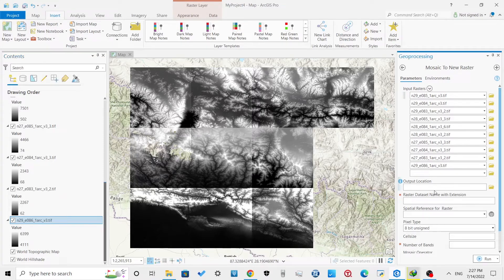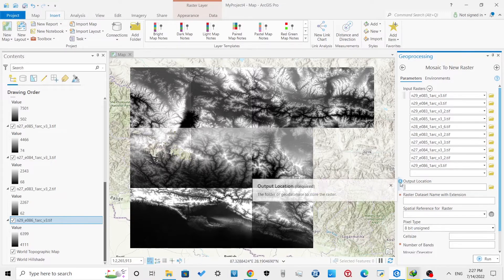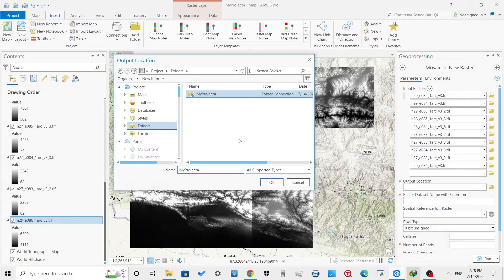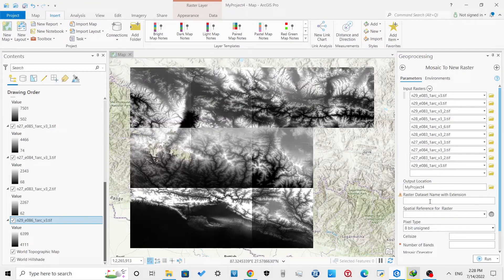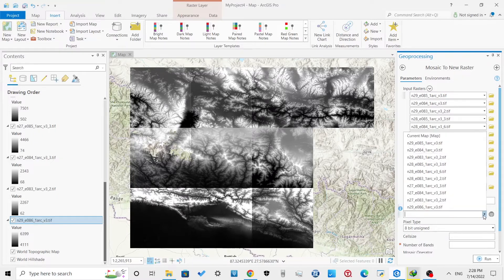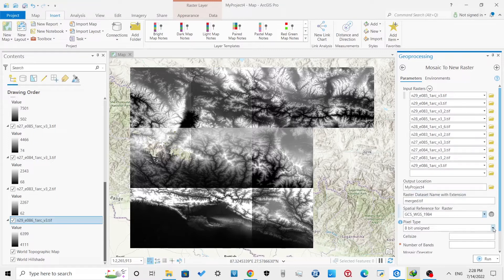Select the output location for the merged raster file and give it a file name with an extension. I will be using the .tif extension for the raster. In spatial reference, select either from the raster file or any coordinate system you want to project the merged raster file to.